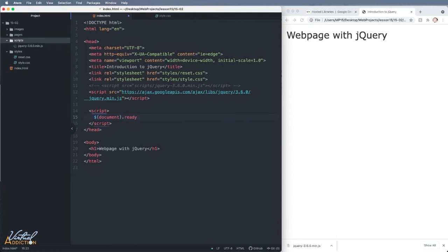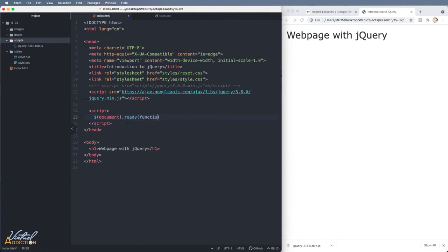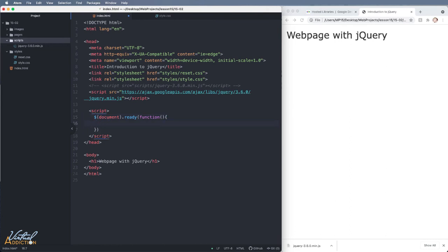Then I'm going to put dot ready. Then I'll open parentheses and I'll write function. I'll put open close parentheses and a curly brace. I'm going to hit a return and inside of the curly brace is where we write our jQuery code.